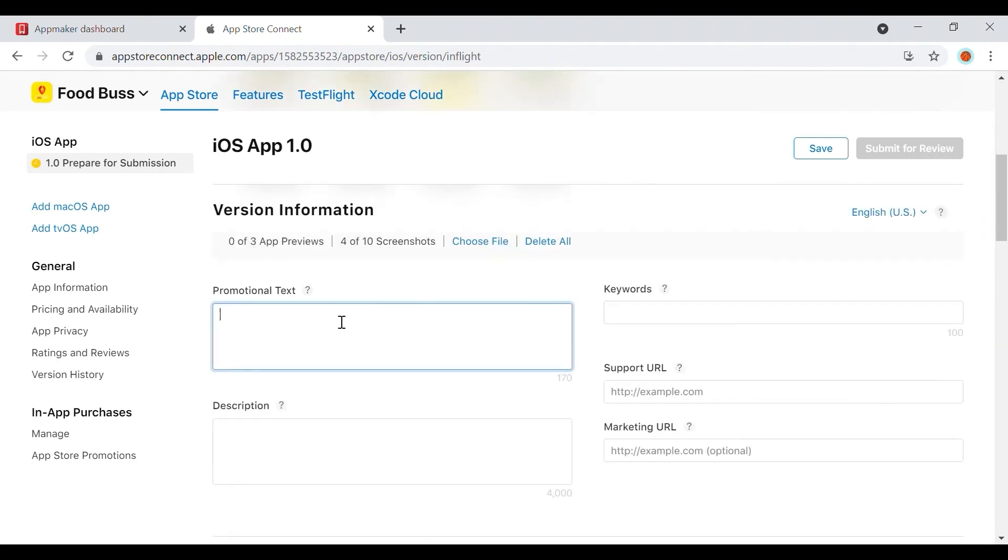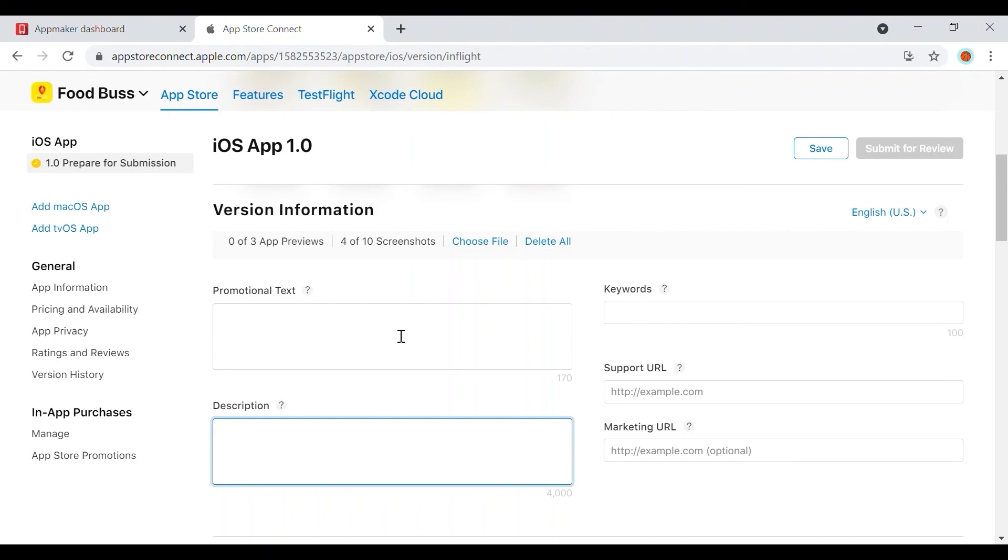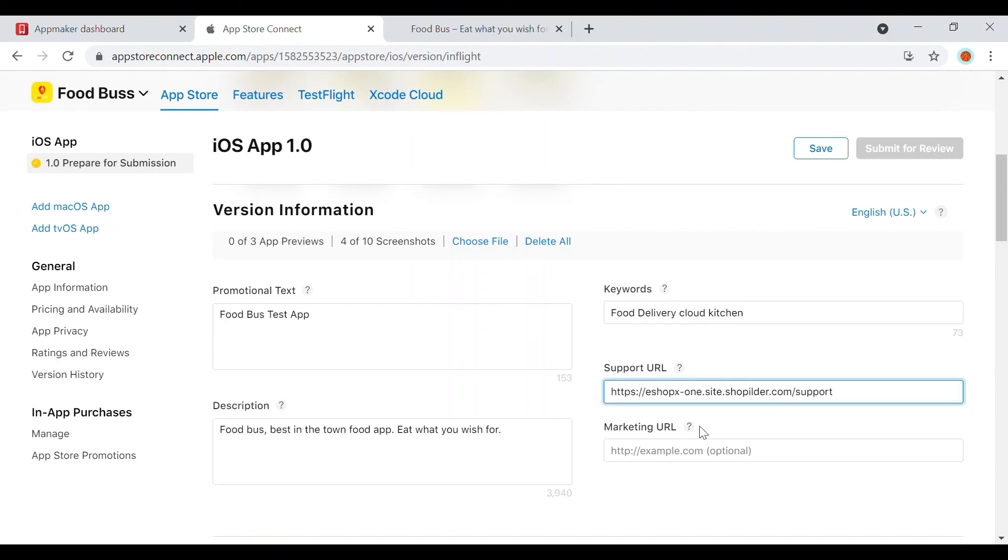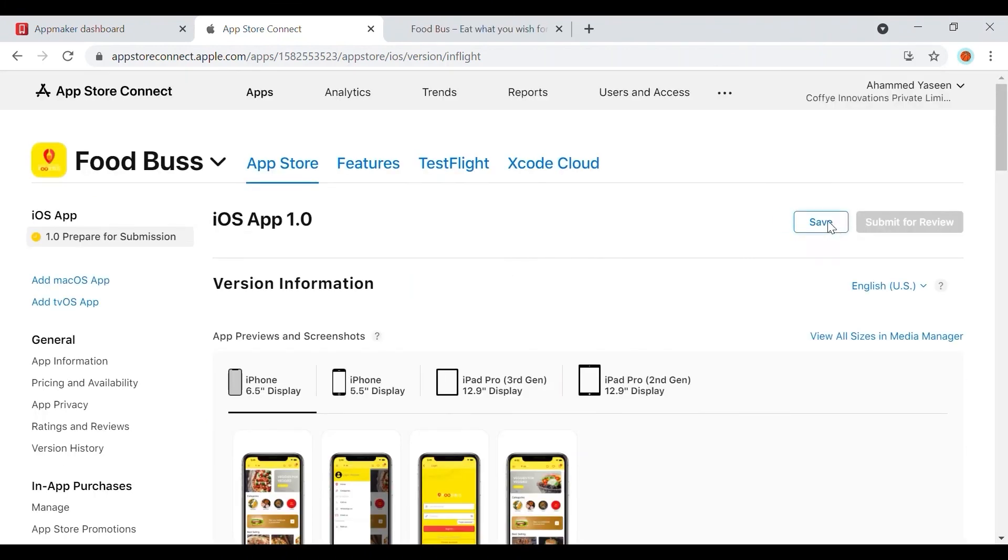Also, next, fill in other information like promotional text, description, keywords, and URLs of your business. Once all the sections are completed, you can go ahead, save the details, and click on Submit for Review.